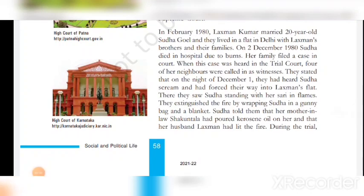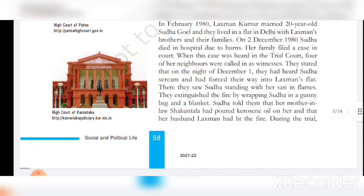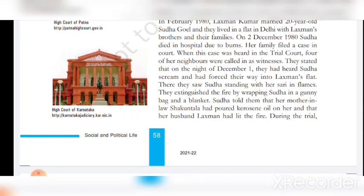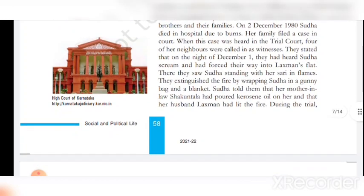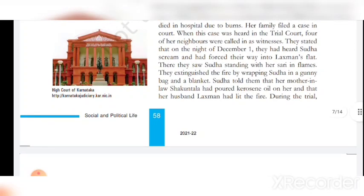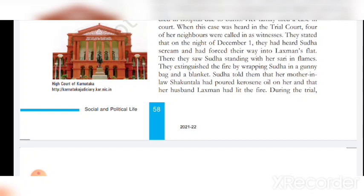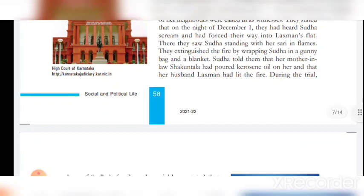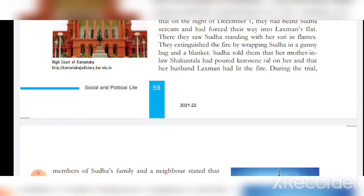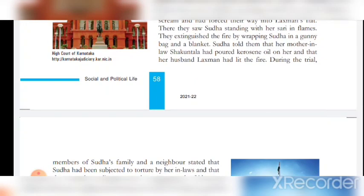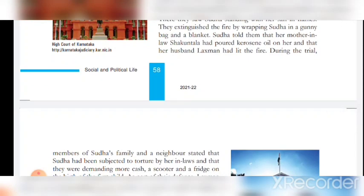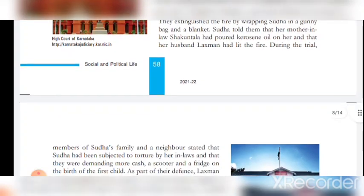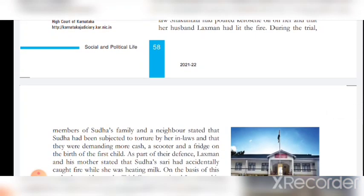In February 1980, Lakshman Kumar married 20-year-old Sudha Goyal and they lived in a flat in New Delhi. Lakshman's brother and their families also lived with them. On 2nd December 1980, Sudha died in hospital due to burns. Her family filed a case in court. When this case was heard in the trial court, four of her neighbors were called as witnesses. They stated that on the night of December 1, they had heard Sudha scream and had forced their way into Lakshman's flat. There they saw Sudha standing with her saree in flames. They extinguished the fire by wrapping Sudha in a gunny bag and a blanket. Sudha told them that her mother-in-law Shakuntala had poured kerosene oil on her and that her husband Lakshman had lit the fire.